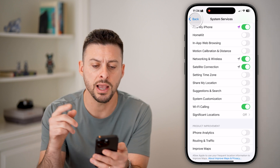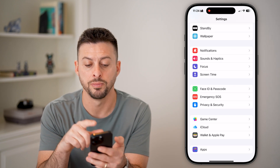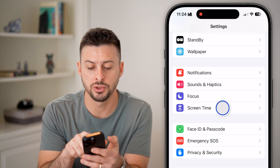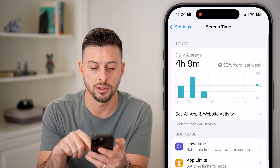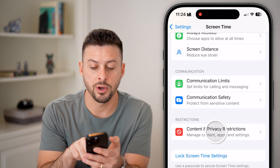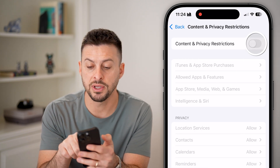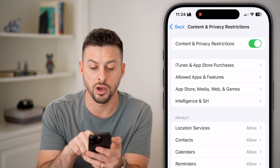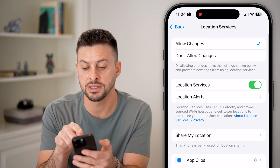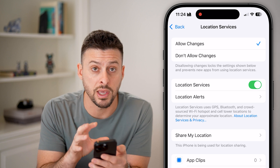If that doesn't fix it, go all the way back out and tap on Screen Time. Scroll down to the very bottom and tap on Content and Privacy Restrictions. If this is turned on, check Location Services — if it's set to turned off, your location services may be denied by these restrictions.